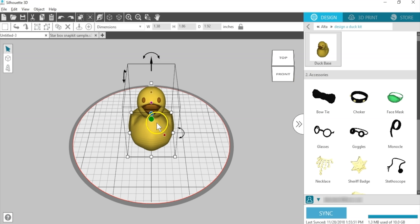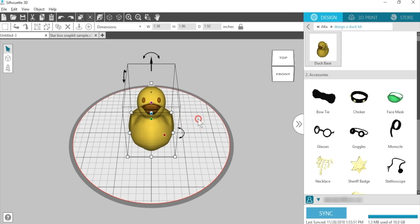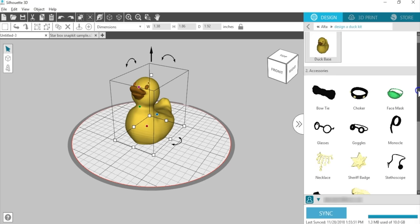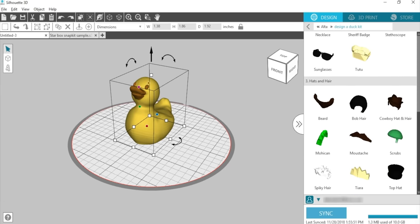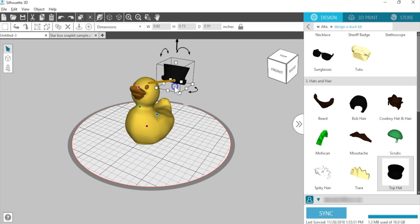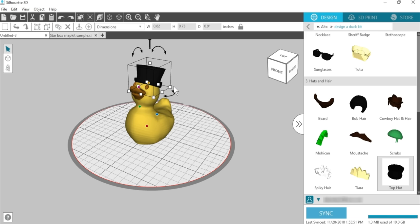Notice the colored dots on the duck. Those are the predetermined snap points to put the other parts of the Snap Kit in the right place. Simply drag an accessory over from the library, and you'll notice it has its own colored dots. That means that piece will snap to the corresponding snap points on the main piece. Drag a piece showing the dots toward the main piece with the same colored dots, and you'll see a colored line appear. When you see that line appear, you can release your mouse and the object will snap into the correct position.